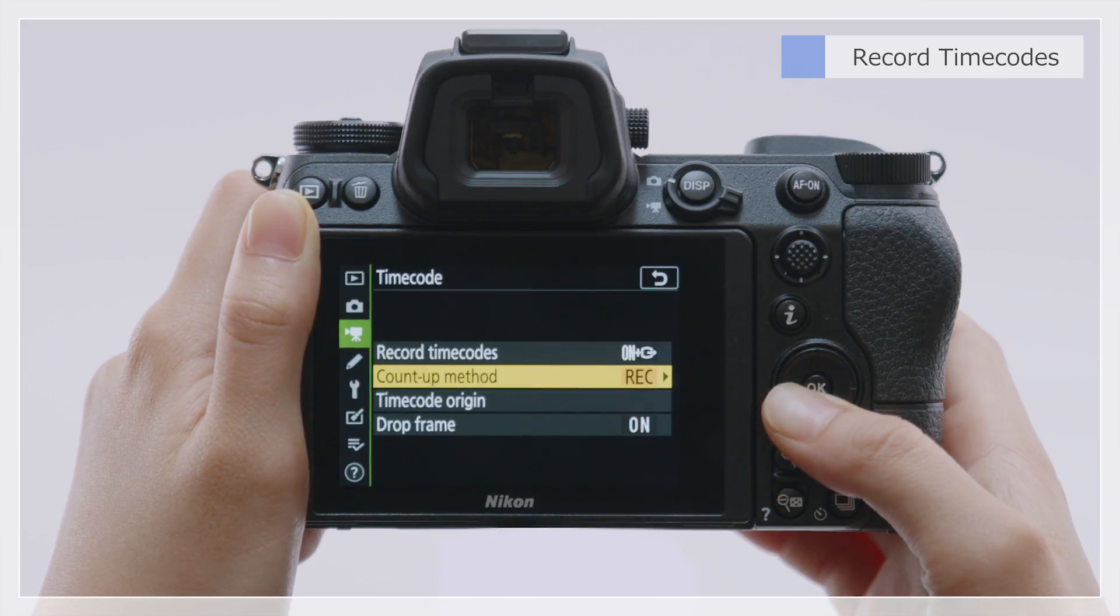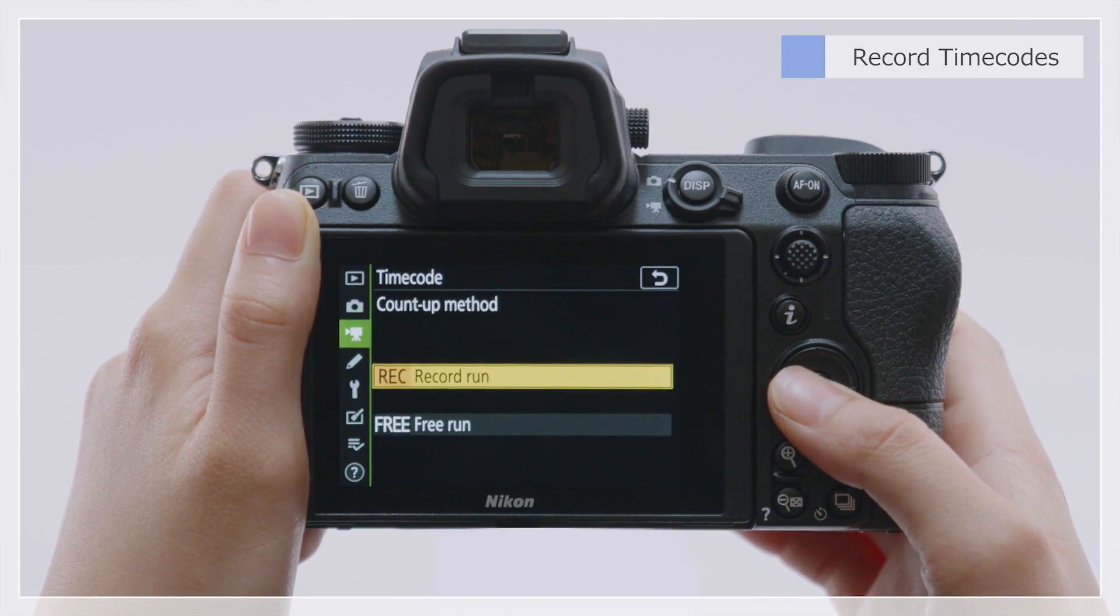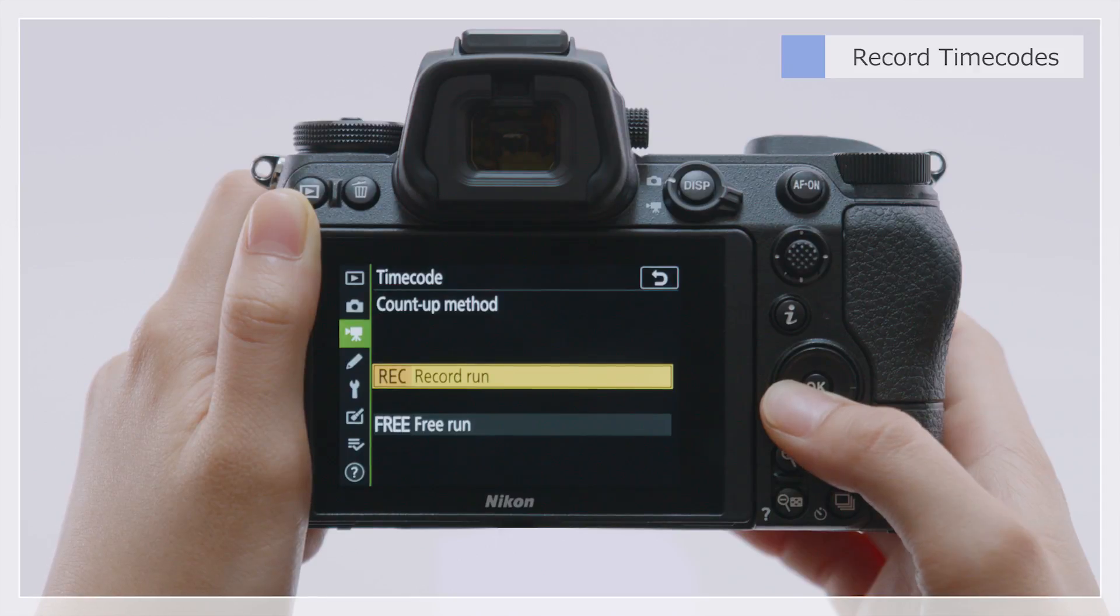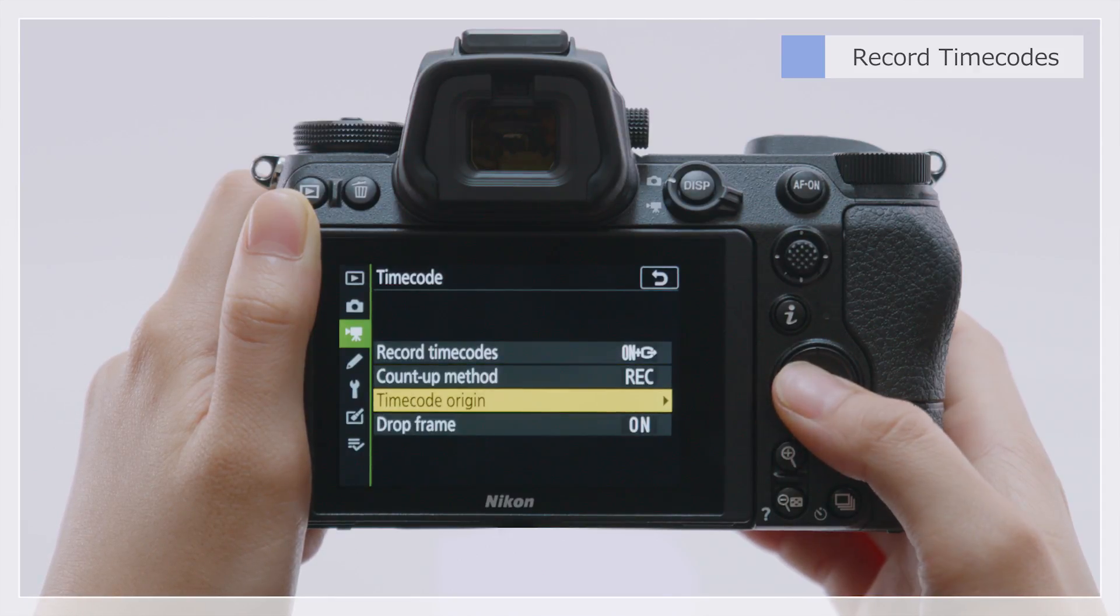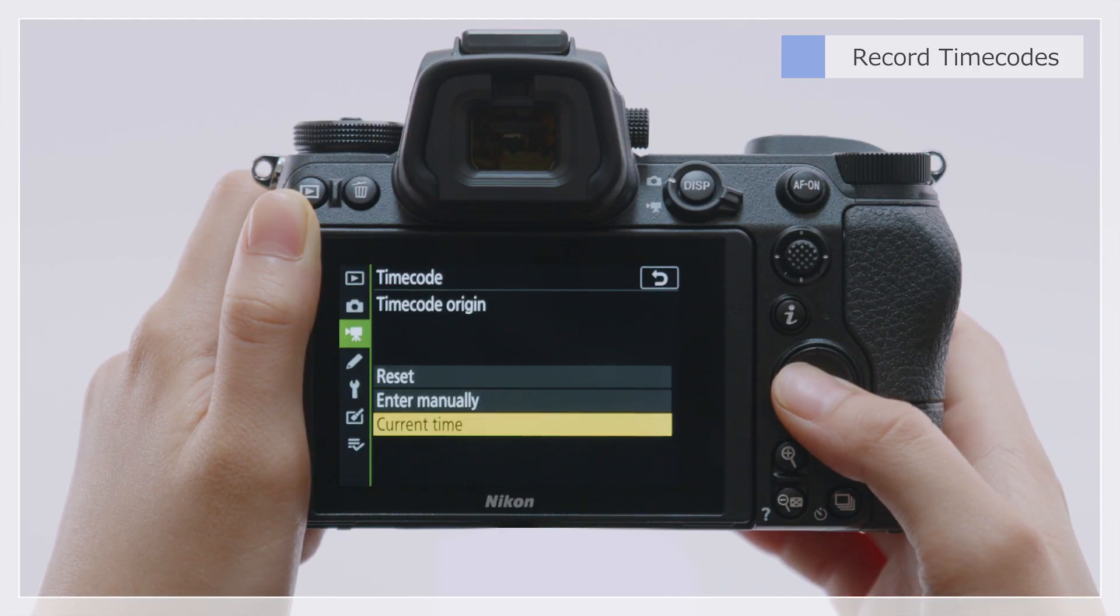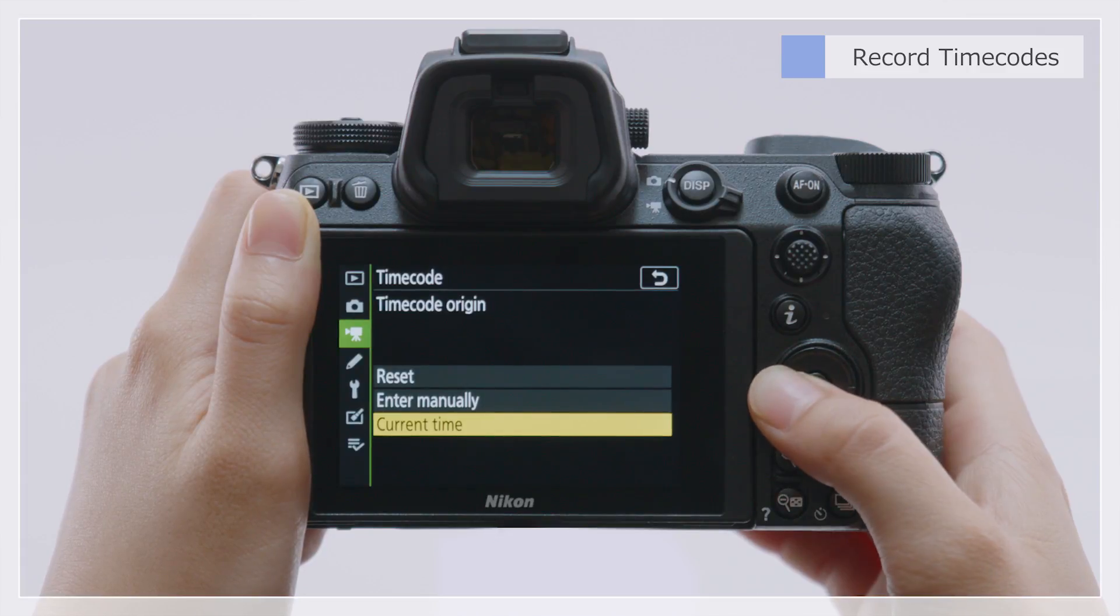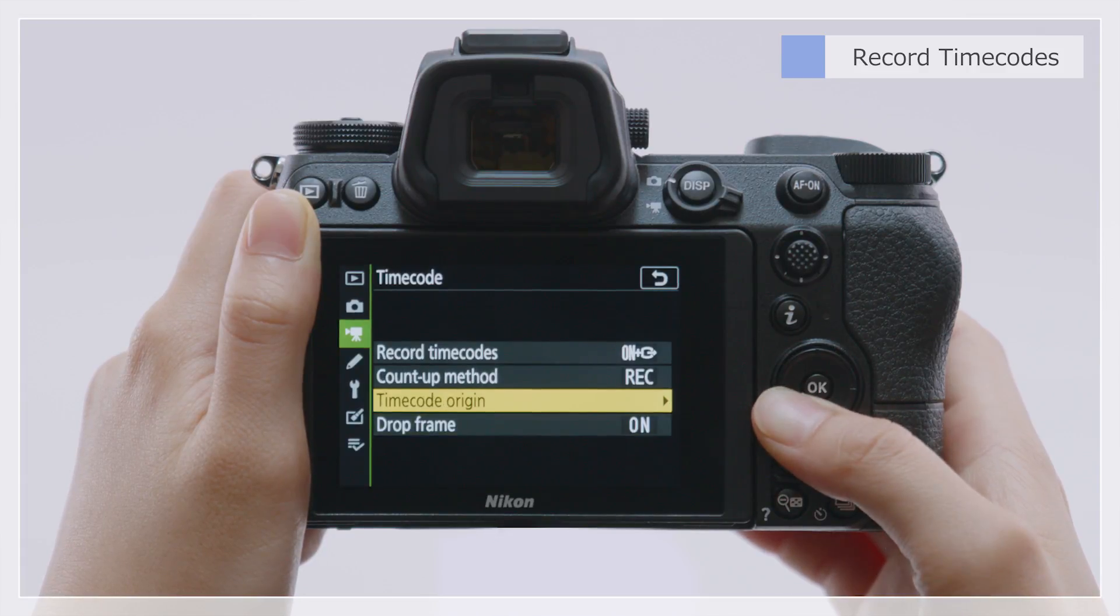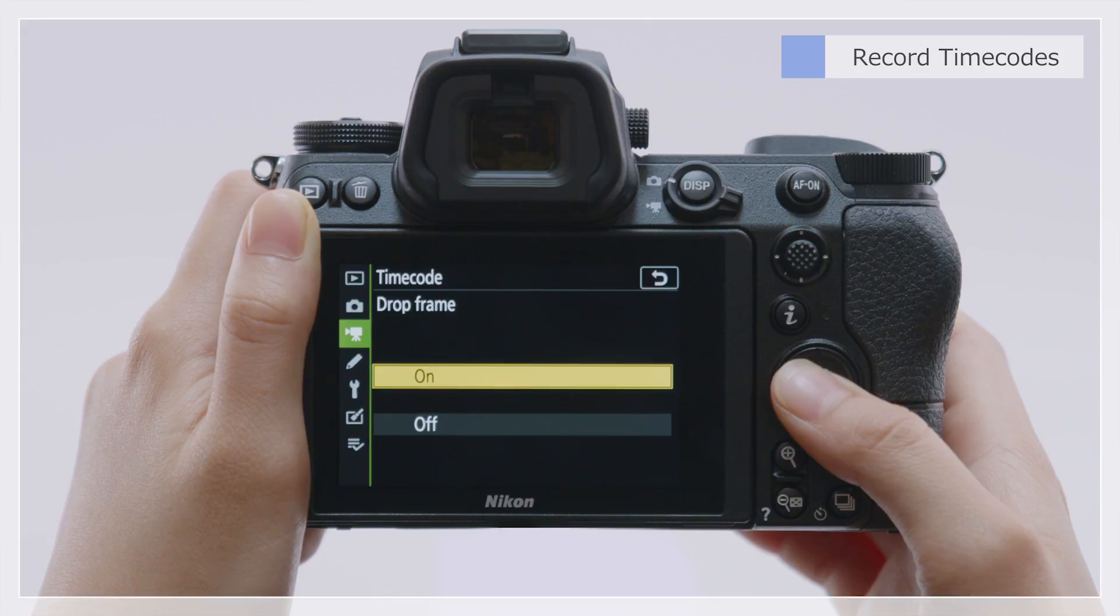You can choose the Count-up method from Record Run and Free Run. You can also choose the Timecode starting point and enable or disable drop frame.